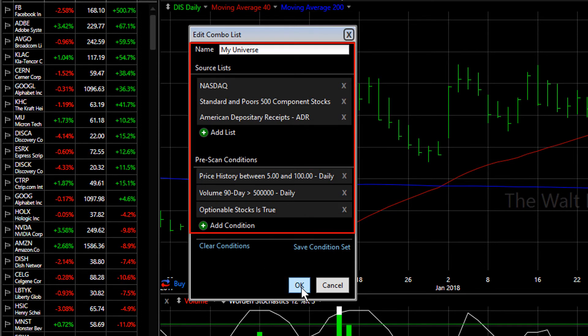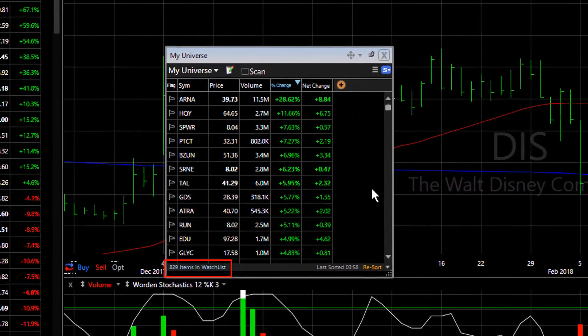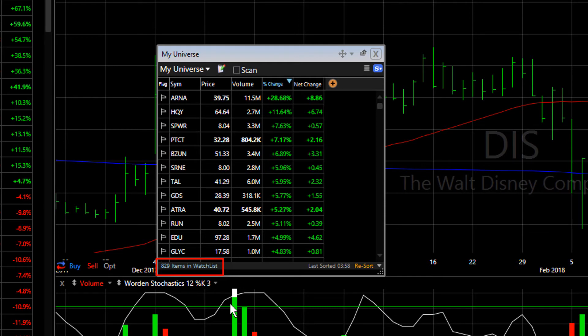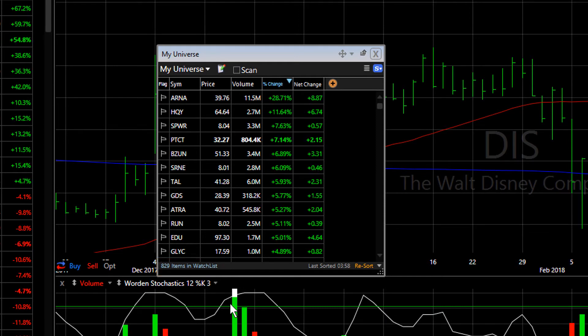So now I click OK, and I have a watch list of 829 items that meet all of those basic conditions. You can build as many of these combo lists as you want.